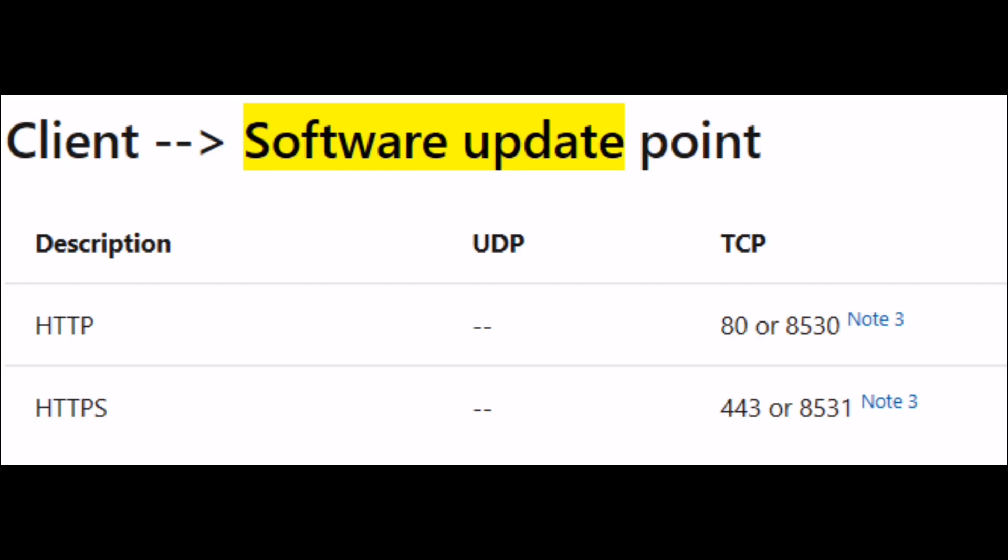Third, you need to make sure whether ports 80, 8530, 443, or 8531 are open to the SCCM site servers or not. If not, please open them.